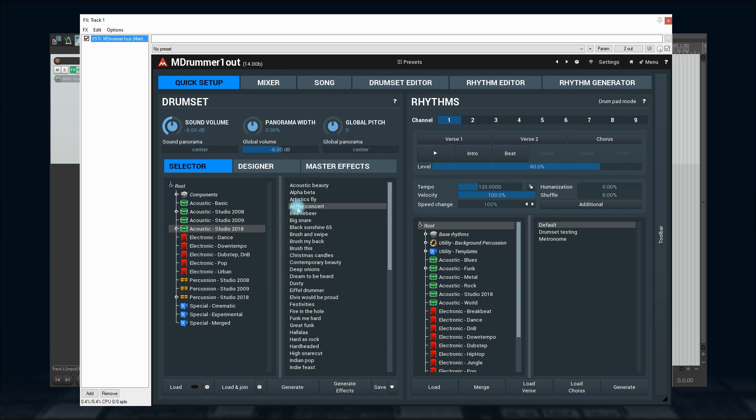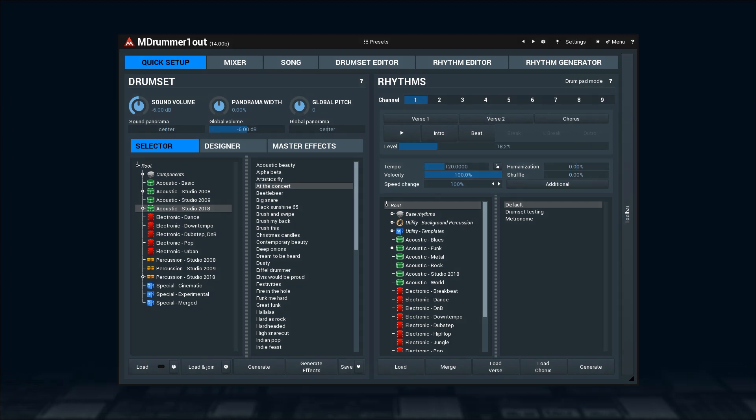But the actual fun comes with M Drummer's rhythm engine. And to use it, all you need to understand is the concept behind the MIDI command method, which is very simple. And once you've grasped it, you'll fly. So let's begin.